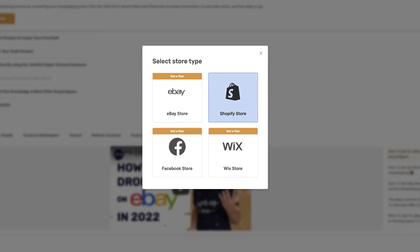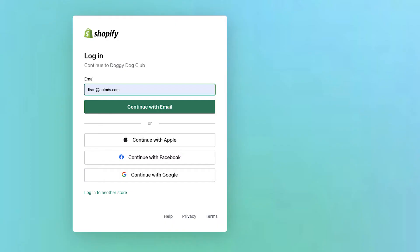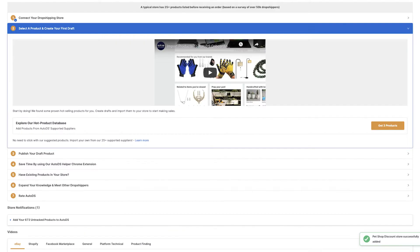Now, choose your store according to the package that you chose. Enter the URL to your website. Accept the connection process between your store and the AutoDS system. Now, the store was added.